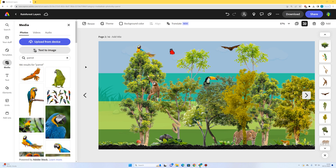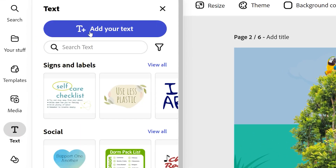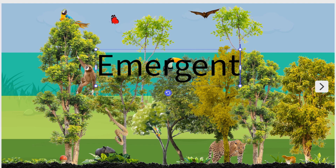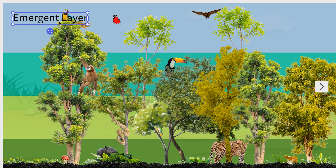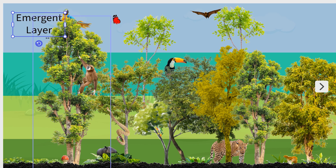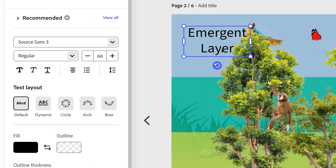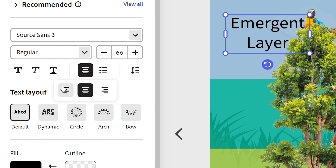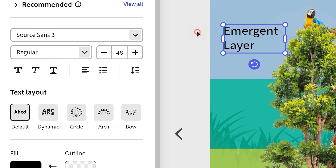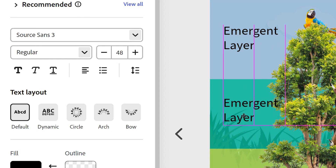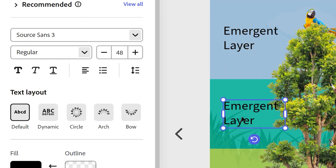The last thing to do is label the layers and add a title. I'll go to text, add a text box, and type in emergent layer. I want the word 'layer' to appear underneath 'emergent', so I'll reduce the text box width by dragging the small bar on the side. I'll set the alignment to left and reduce the size, then duplicate it and edit each label — since the word 'layer' will appear on each title.